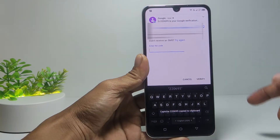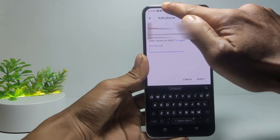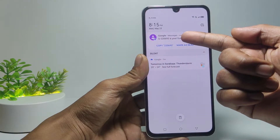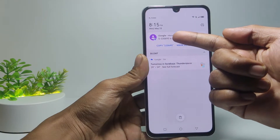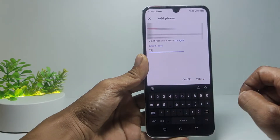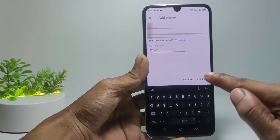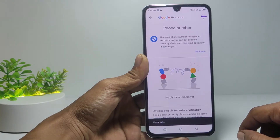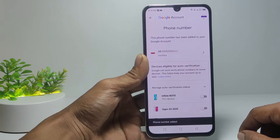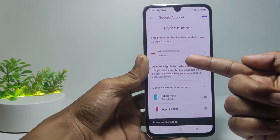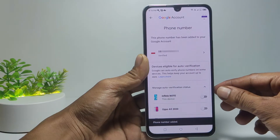Here I have got the verification code. Enter the verification code, then tap Verify Your Account. Now you have successfully added and verified the recovery phone number in the Google account.